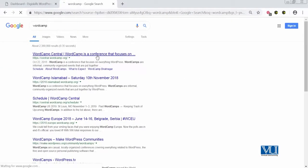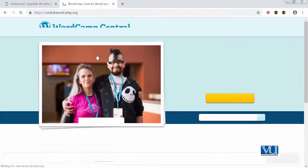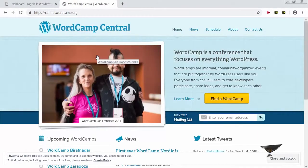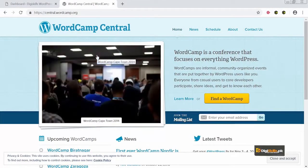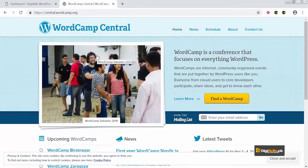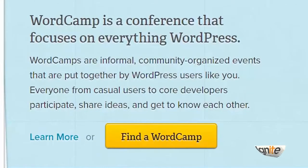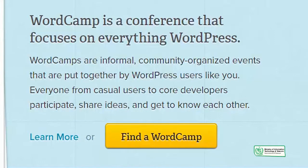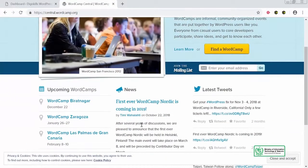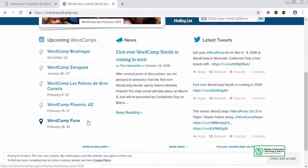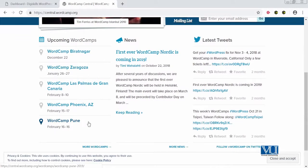I'll type 'WordCamps' and aap dekhenge ke WordPress khud WordCamps ko support karta hai. So they have a website which is called central.wordcamp.org. Is site pe jaake aap WordCamp ke baare mein zyada details aur information le sakte hain. WordCamps is a conference that focuses on everything related to WordPress — informal, community-organized events that put WordPress users like yourself together in a room so they can learn, connect, and grow. Aapko yahan pe WordCamps nah sirf apne shahr mein, nah sirf apne mulk mein, but global WordCamps nazar aaenge.